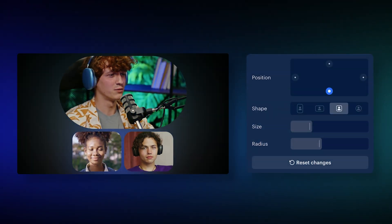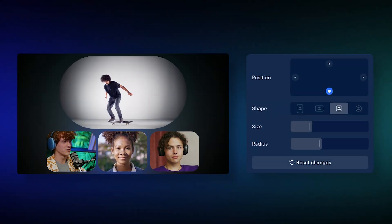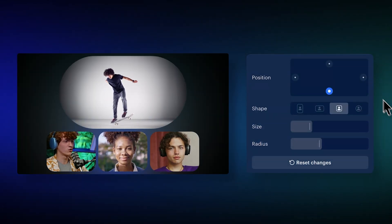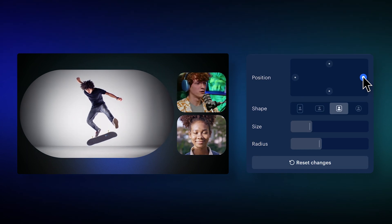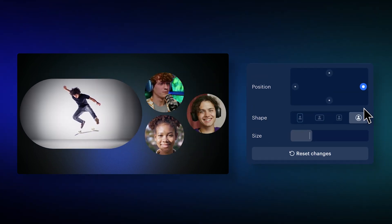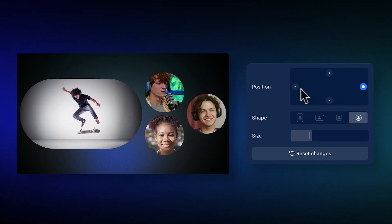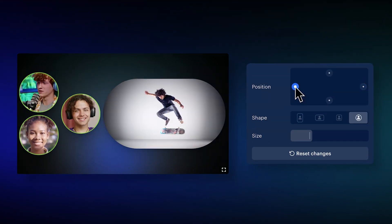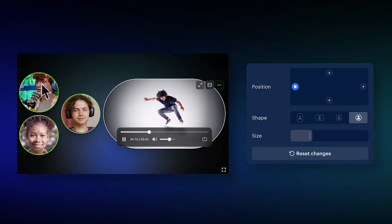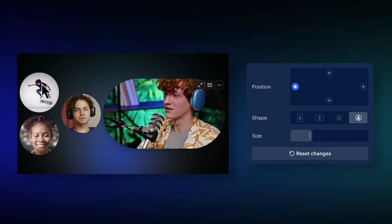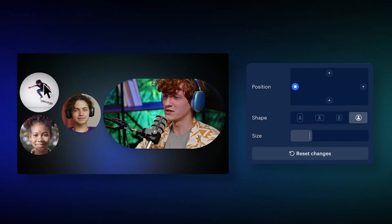With video clips, show stunning videos to illustrate your points in gorgeous and unique ways, while maintaining the power and flexibility of being able to swap sources.